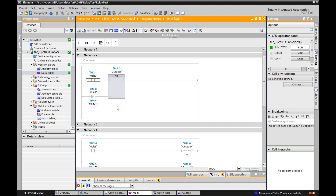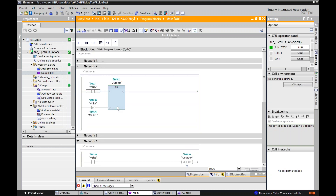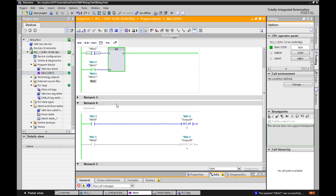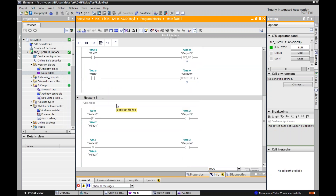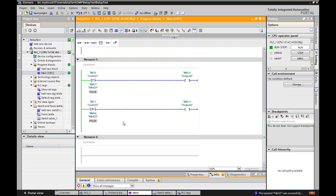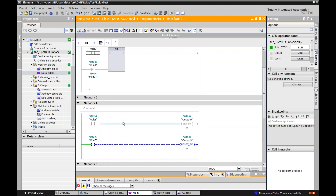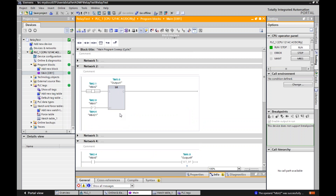I hope this helps in understanding these different concepts. If you can understand these little tricks and tools that you can utilize, it makes programming a lot easier. Good luck and have fun playing with Siemens.